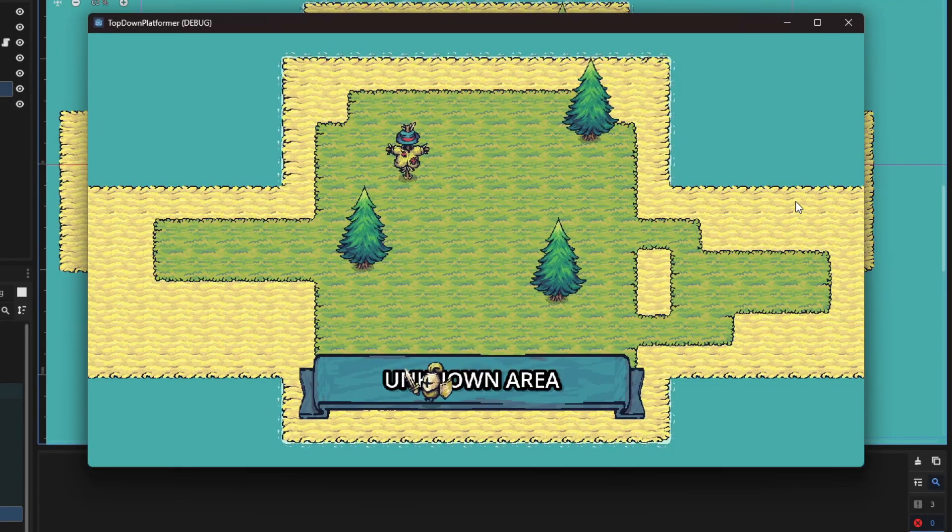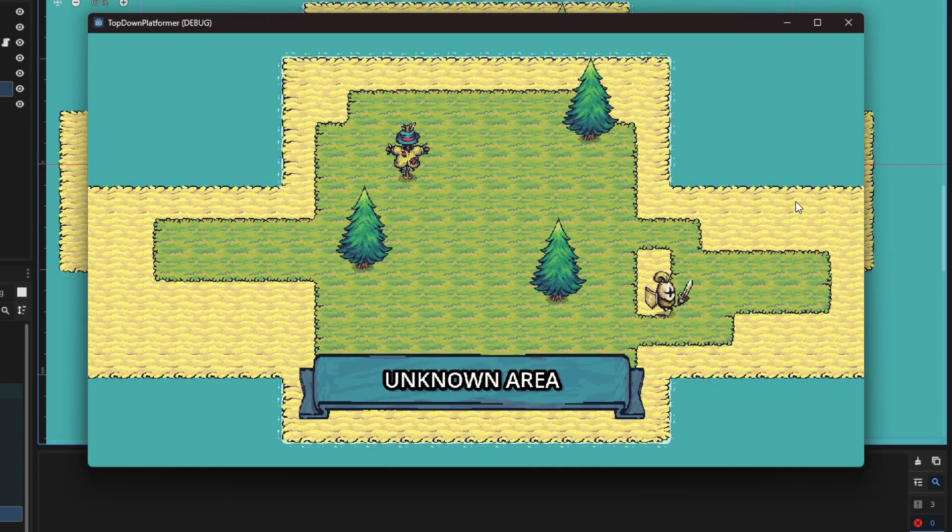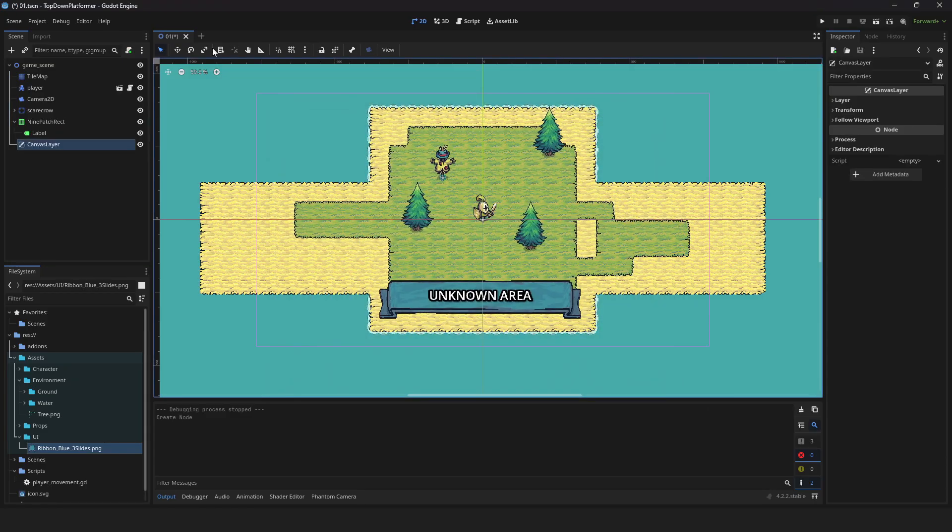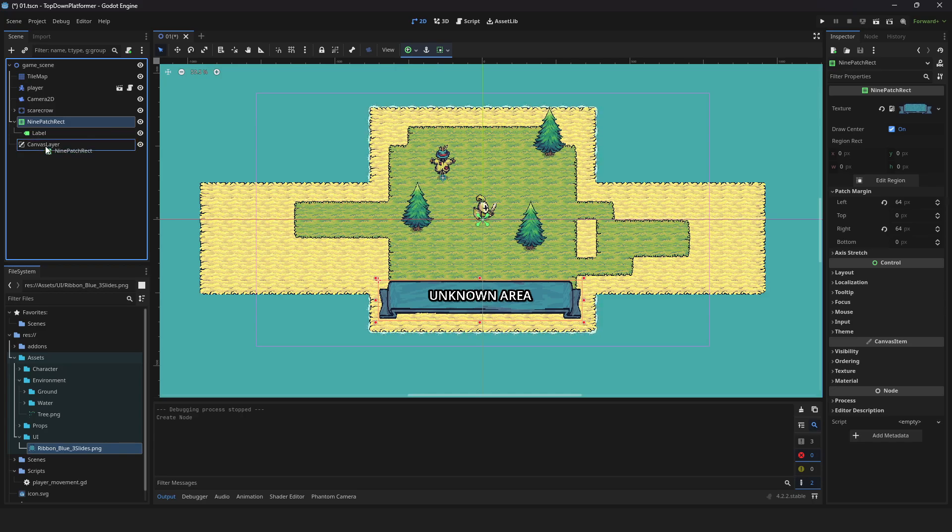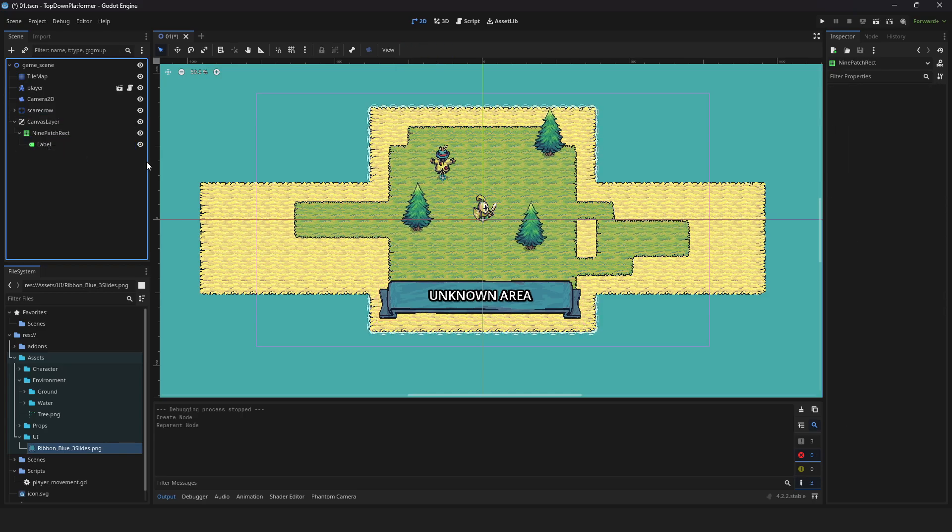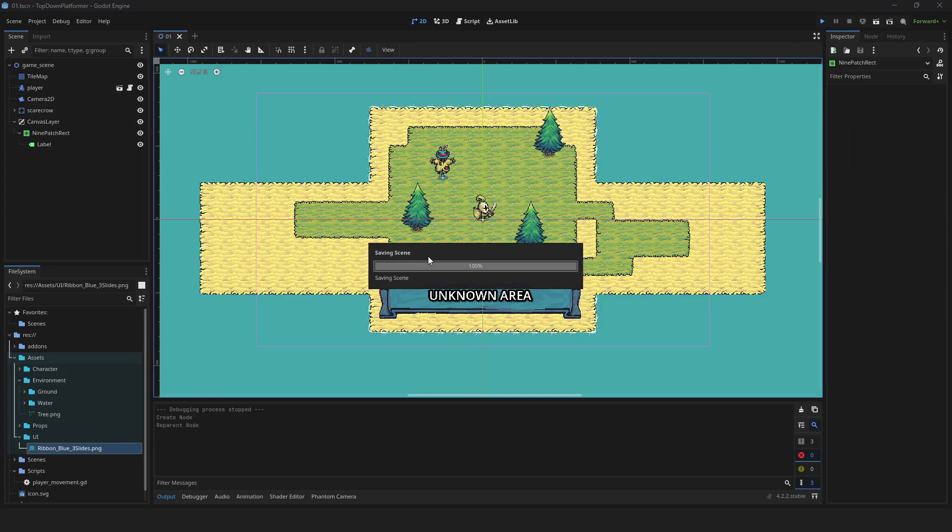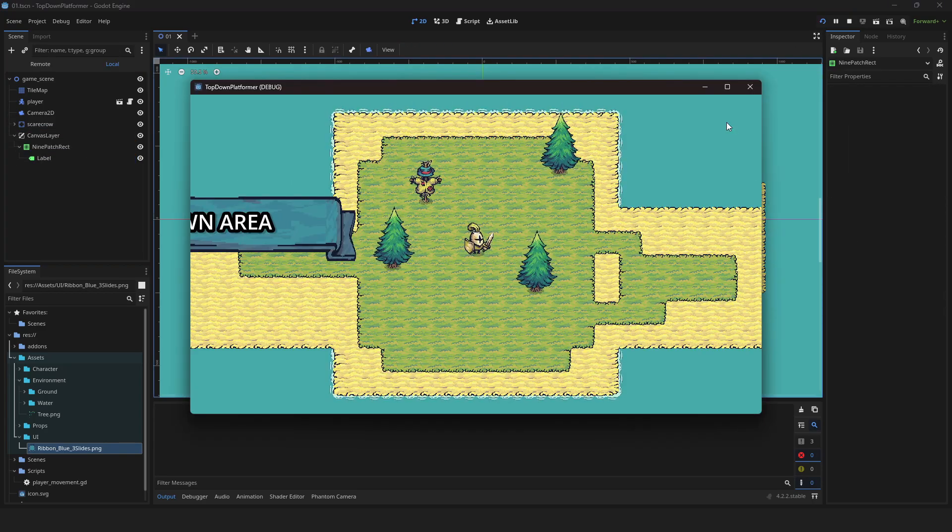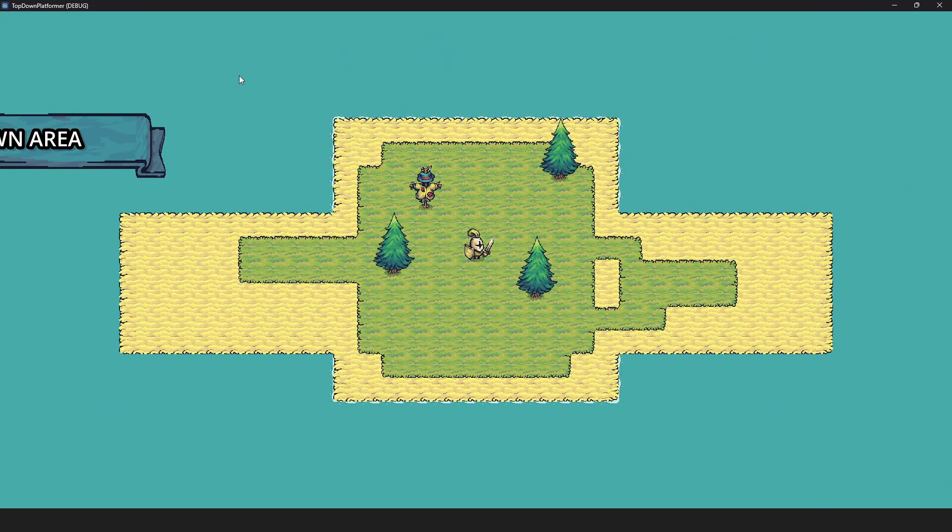However, it displays into the world and the player can step on your label. To fix this, add a canvas layer and drag your UI into it. Press play. The UI is now proportional to the screen but the position is way off.